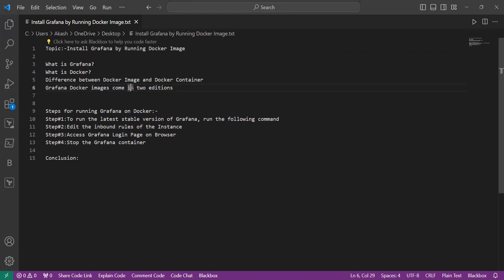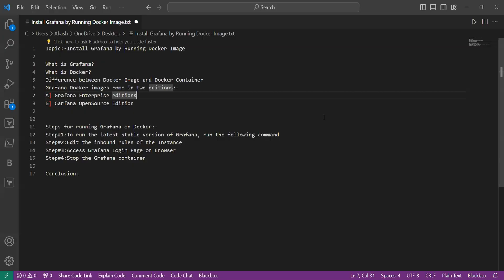It includes advanced authentication and analytical capabilities. The use case of Grafana Enterprise Edition is suitable for organizations with complex requirements, advanced security needs and demand for specialized plugins and support services. Now we will learn about Grafana Open Source Edition.